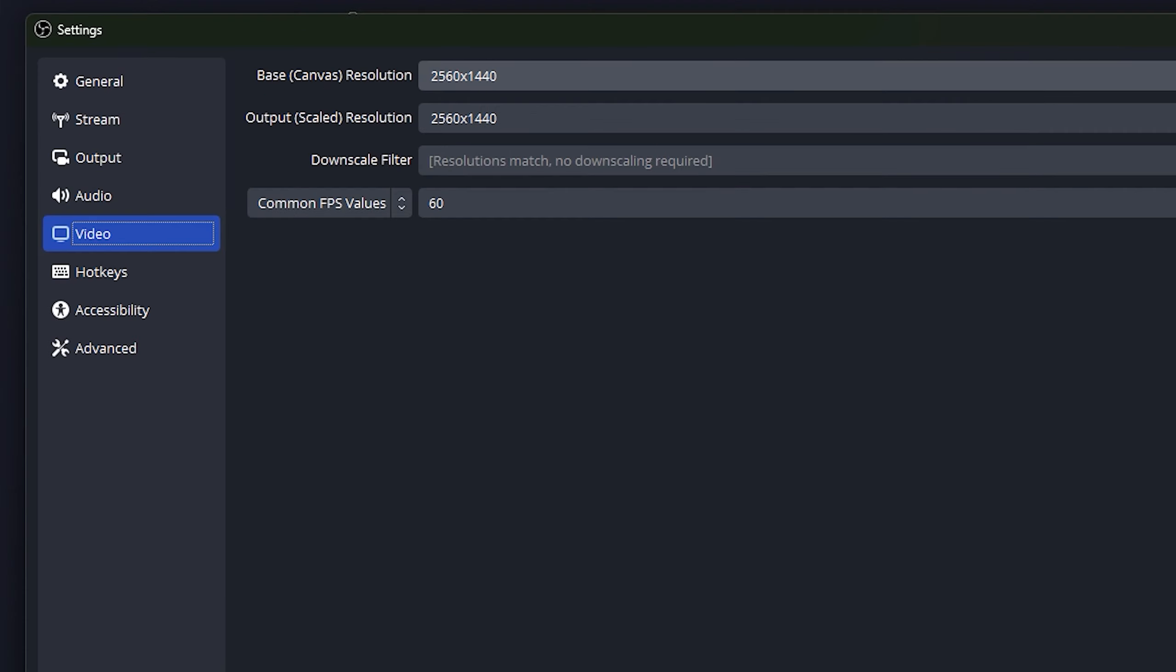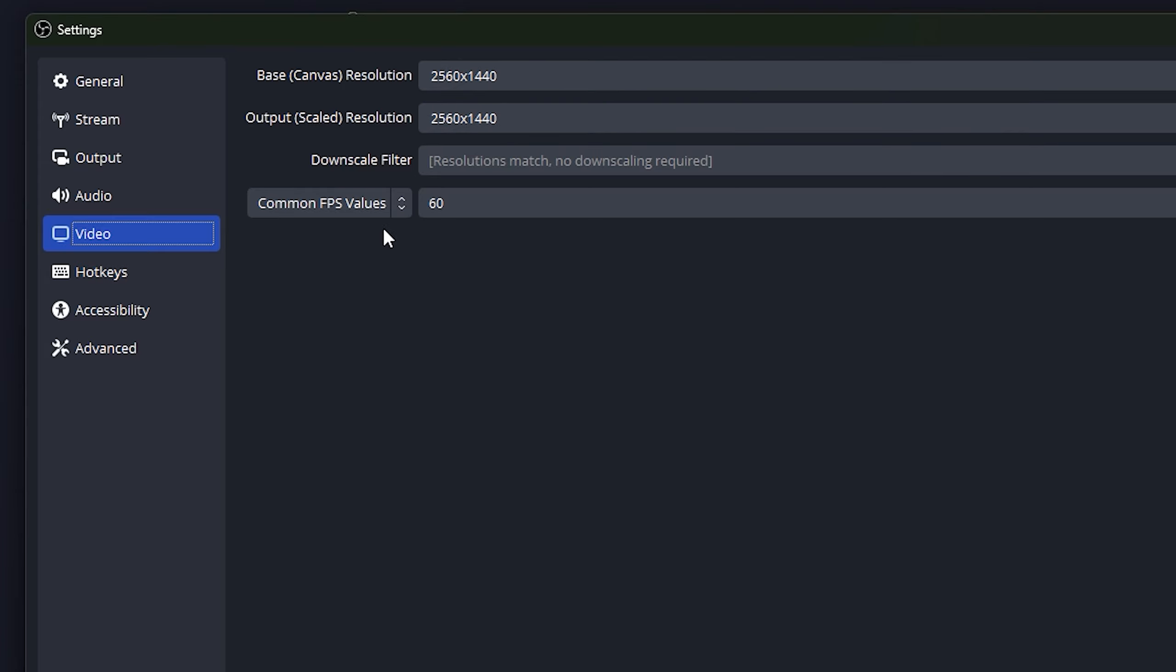Base canvas, I set this to be on my monitor size. Output, also set this to be your monitor size. If you want to do rescaling, you can do that, but I find that too complicated, so I'm not going to cover that.